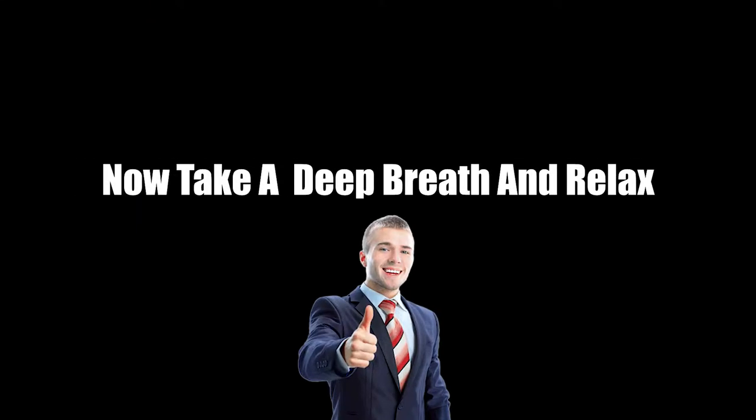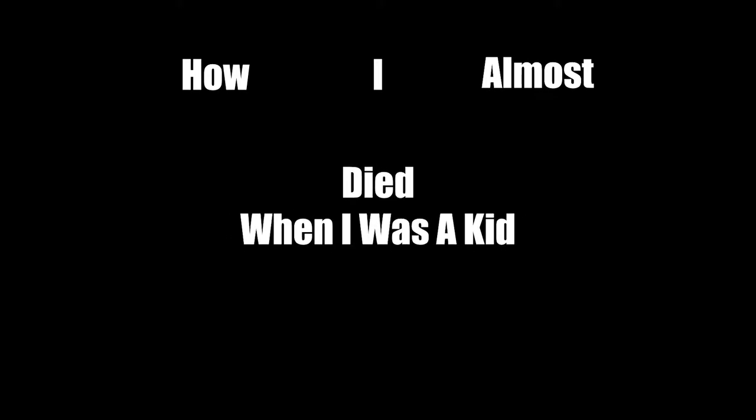Now take a deep breath and relax, because that was just a possibility. I think today I'm going to tell you guys the story about how I almost died when I was a kid. It's a very serious and traumatic memory for me, one of the first traumatic memories I actually have.